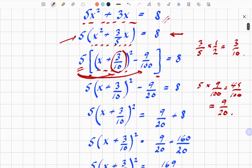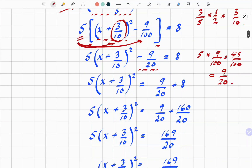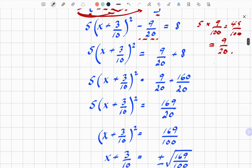So that's clear enough. The next step is to move the minus 9 over 20 to the other side. We get 5 times x plus 3 over 10, all squared, equals 9 twentieths plus 8. Tidying that up by expressing 8 as a multiple of 20 gives 160 over 20. Combining those gives us 169 over 20.